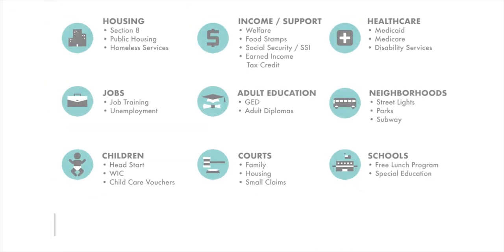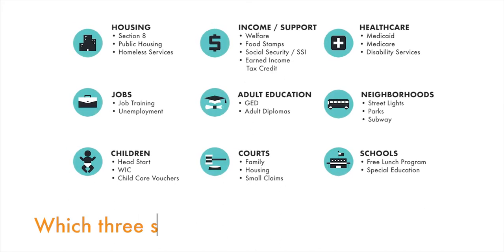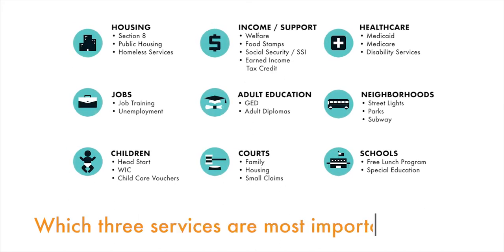Please think about which services are most important to you. Choose three services. You can choose more than one service in a specific area.